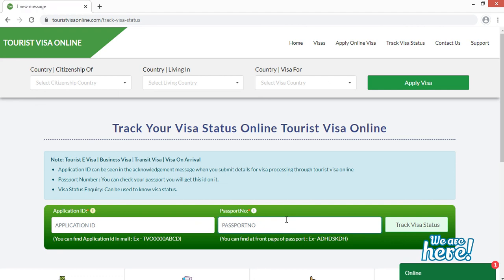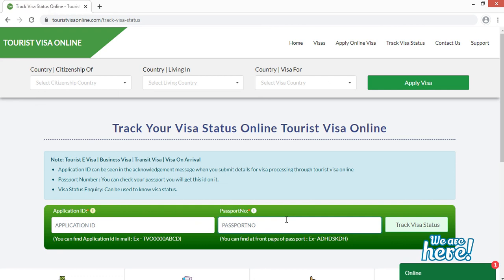I hope you got all the information regarding how to apply for Rwanda visa on the Tourist Visa Online website. If you have any doubts, comment in the comment section and I will try my best to clear them. Till then, thank you so much, and if you like our video, do like, share, and subscribe to our channel.